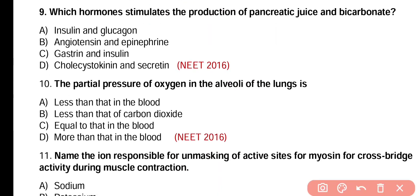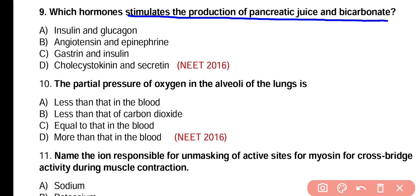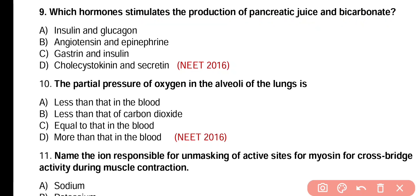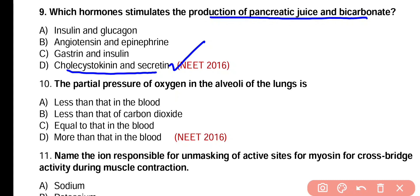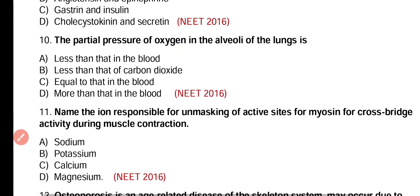Question number 9. Which hormones stimulate the production of pancreatic juice and bicarbonate? Insulin and glucagon, angiotensin and epinephrine, gastrin and insulin, or cholecystokinin and secretin? Correct answer is option D. Cholecystokinin and secretin are peptide hormones which stimulate the production of pancreatic juice and bicarbonate.